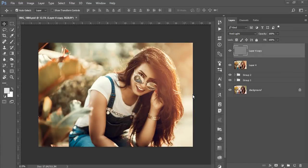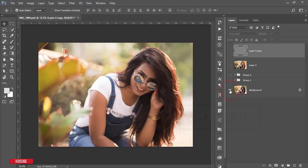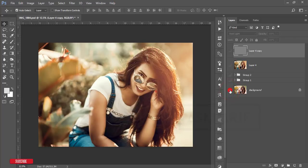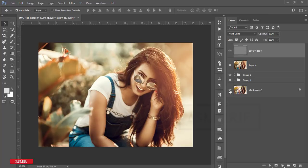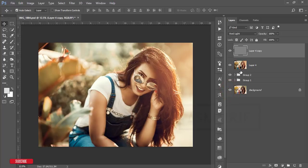Hello everyone, it's me Asimari. Welcome to my new Photoshop tutorial. I'll show you the amazing outdoor portrait editing. Let's see what the previous image was — this was the before, and after editing you are getting an amazing look for these photographs.